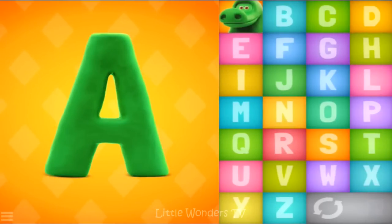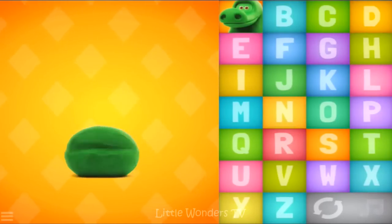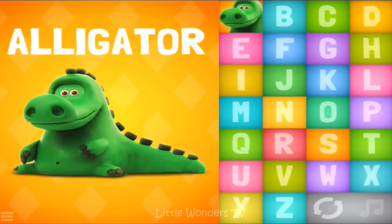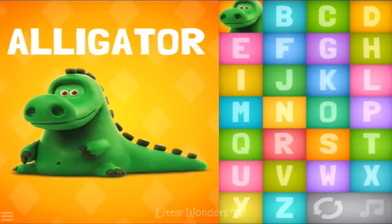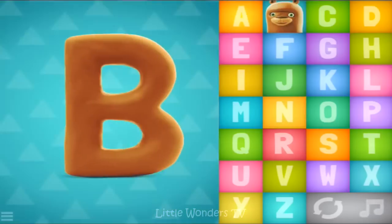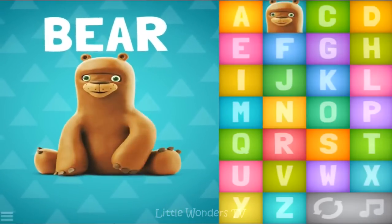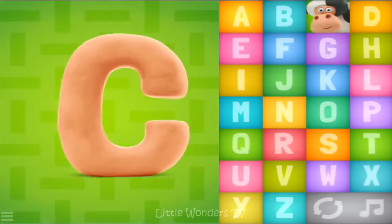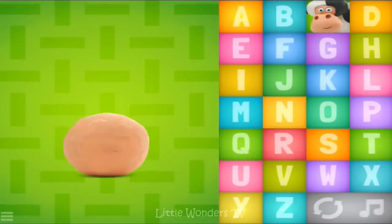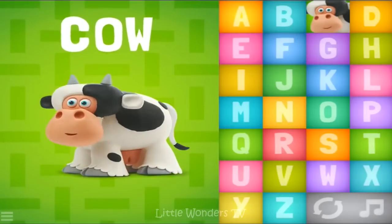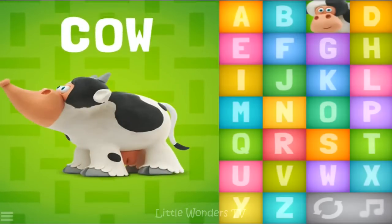A-A-A, alligator. B-B-B, bear. C-C-C, cow.